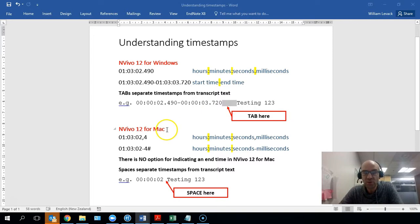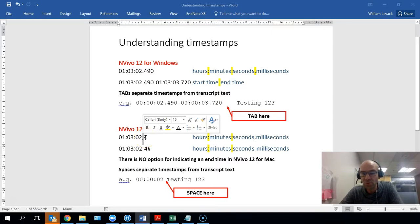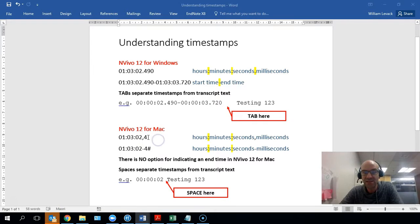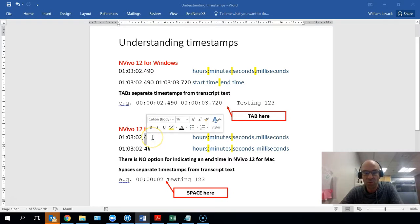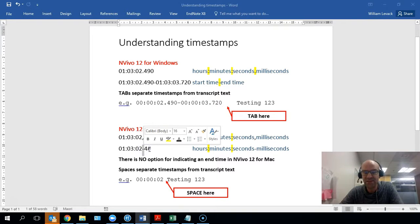However, if you're using NVivo 12 for Mac, the colon is used in the same way to distinguish between hours, minutes, and seconds, but a comma is used to distinguish between seconds and milliseconds. I'm not sure whether NVivo 12 for Mac allows more than one decimal place for milliseconds, but in this case, four means 400 milliseconds or four-tenths of a second. The alternative notation is to use a hyphen and then a hashtag at the end to indicate seconds and milliseconds.